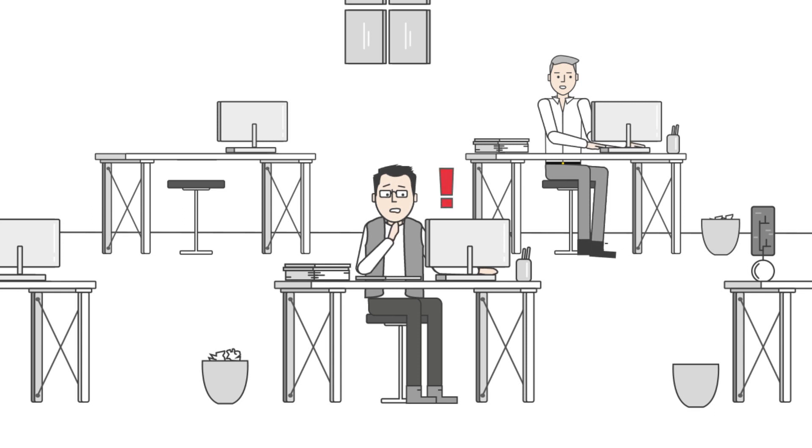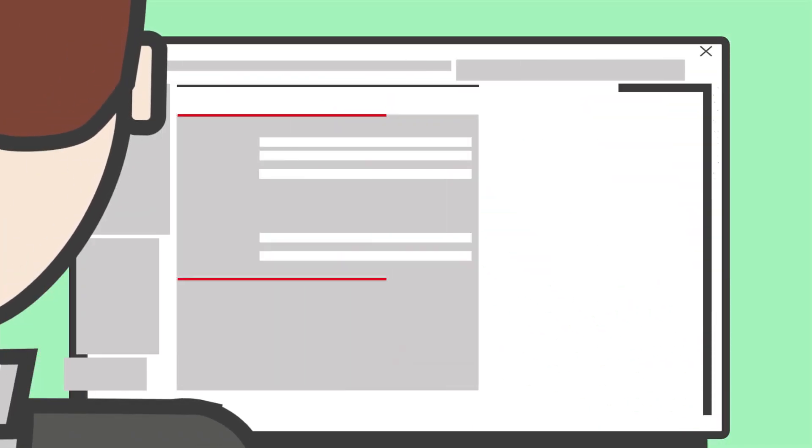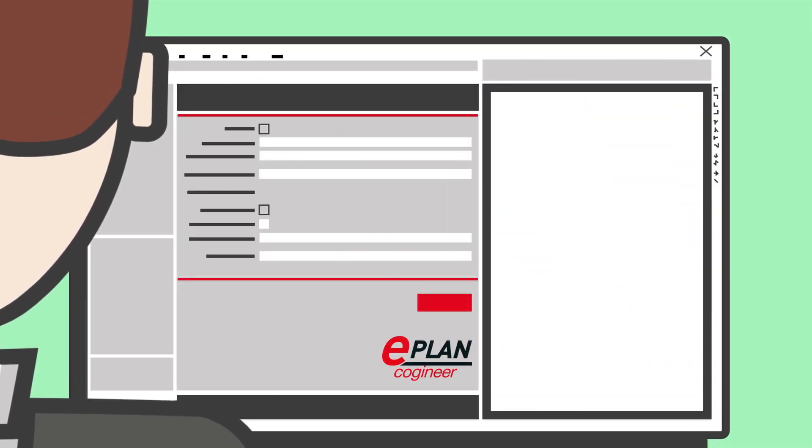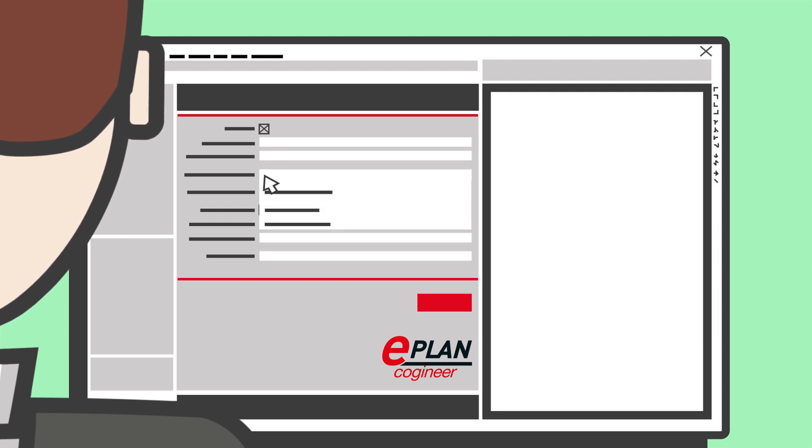It's so easy with EPLAN Cogineer. Design engineer David receives an order for a machine with customer specific options. All of the engineering know-how is stored in EPLAN Cogineer, and all David has to do is select the appropriate configurator for the required machine type.